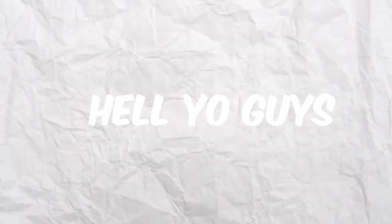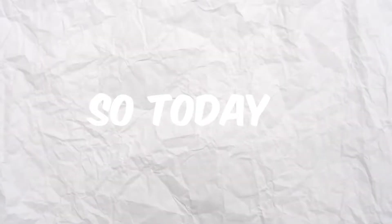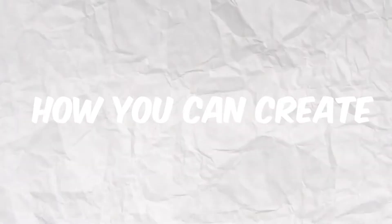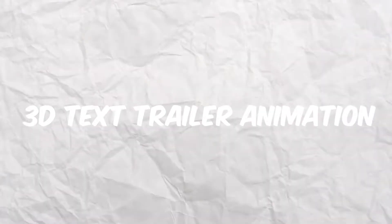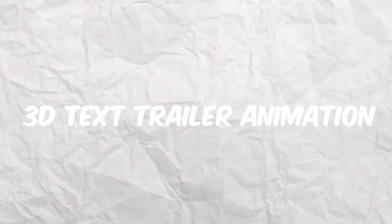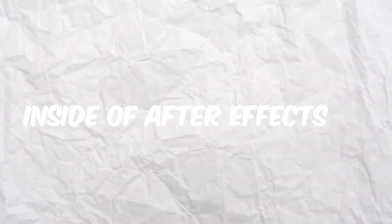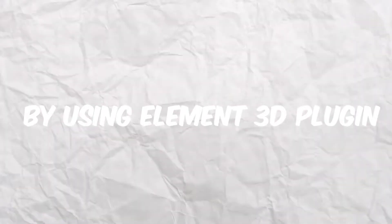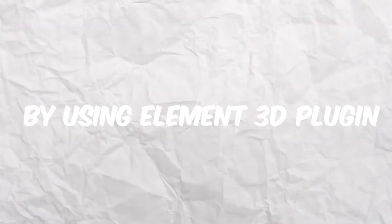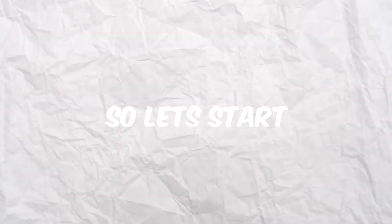Hello guys, welcome to the channel. Today I'm going to show you how to create 3D text trailer animation in After Effects using the Element 3D plugin. Let's start.